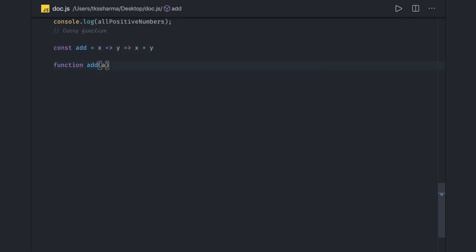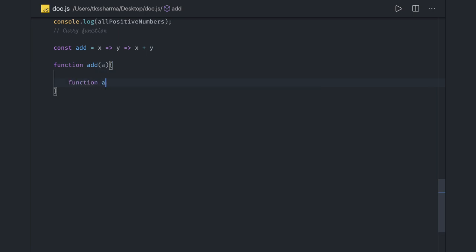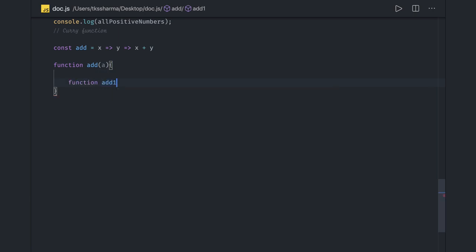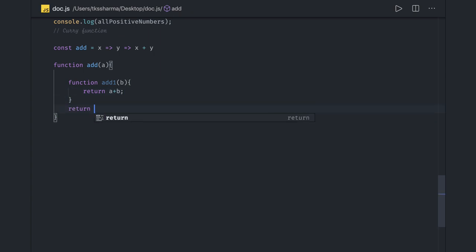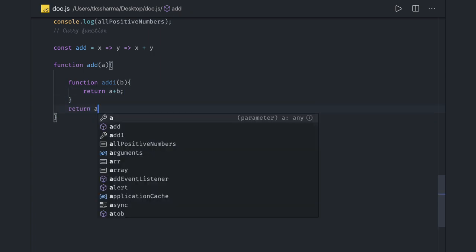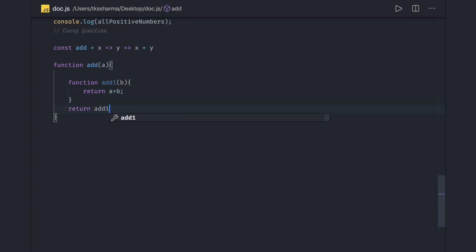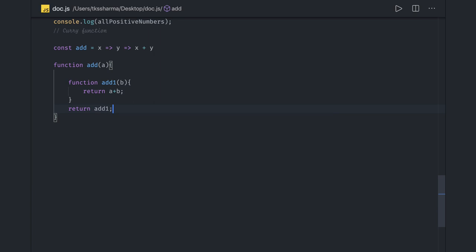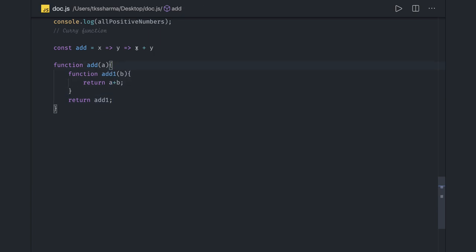Here I have function add1 which is taking B as an argument and I'm returning A plus B. Right, something like this. This add function is returning add1 and both functions are taking an argument, A plus B, and finally we are returning A plus B.